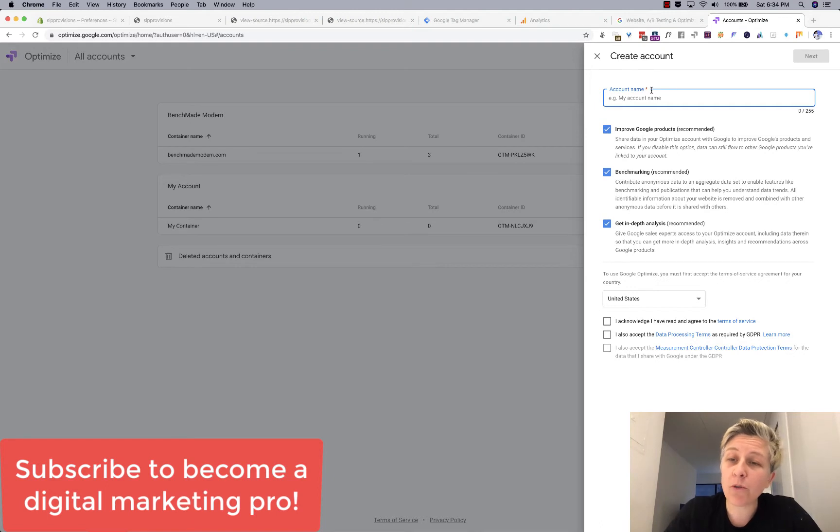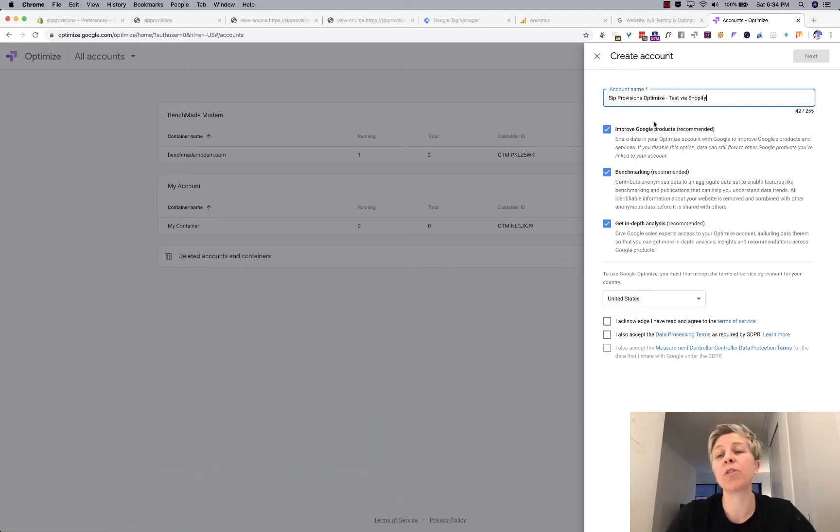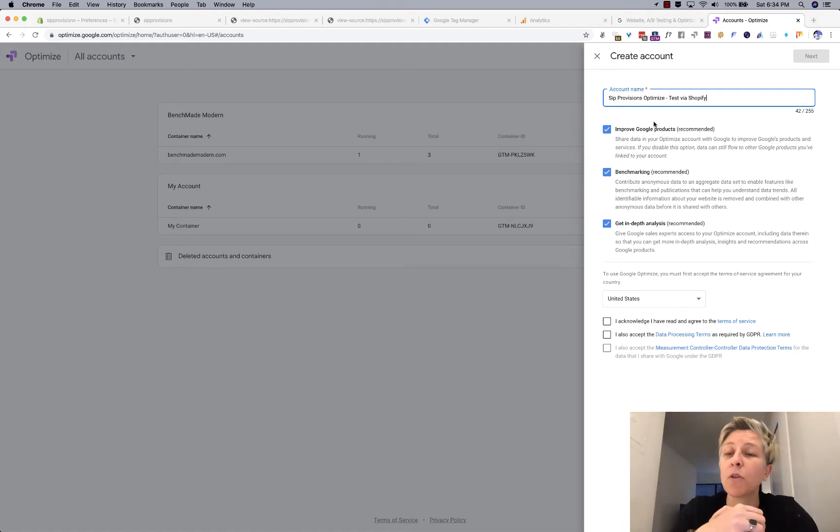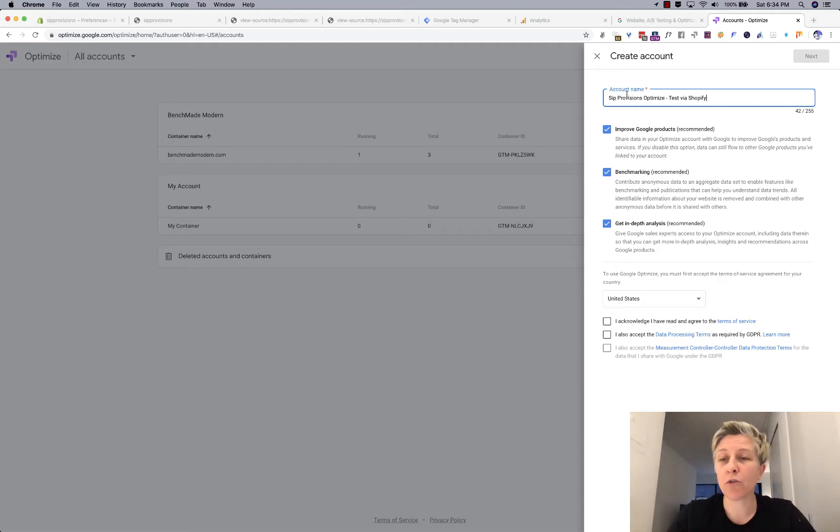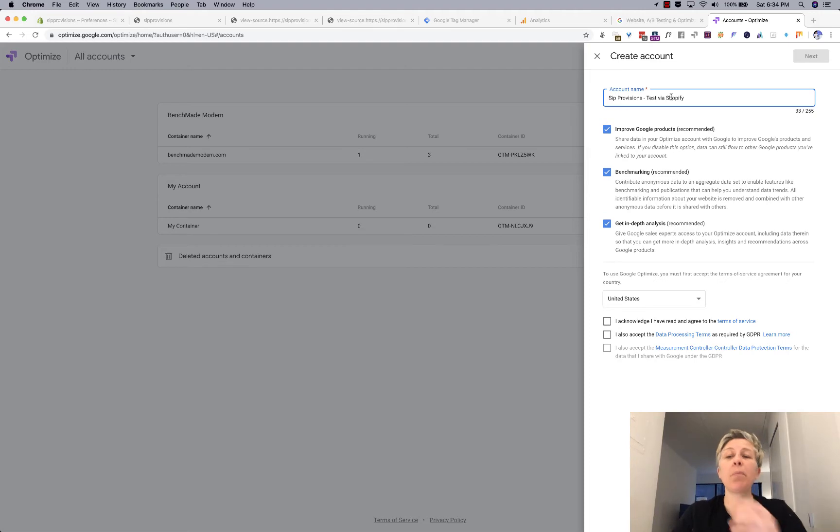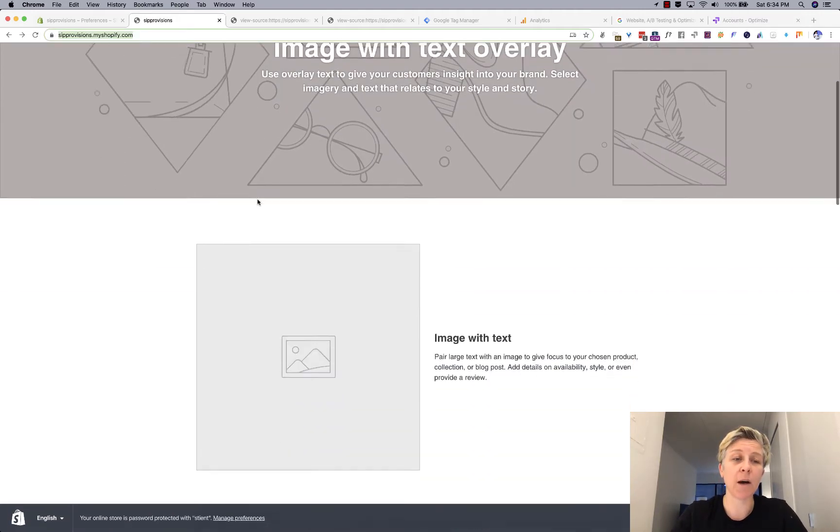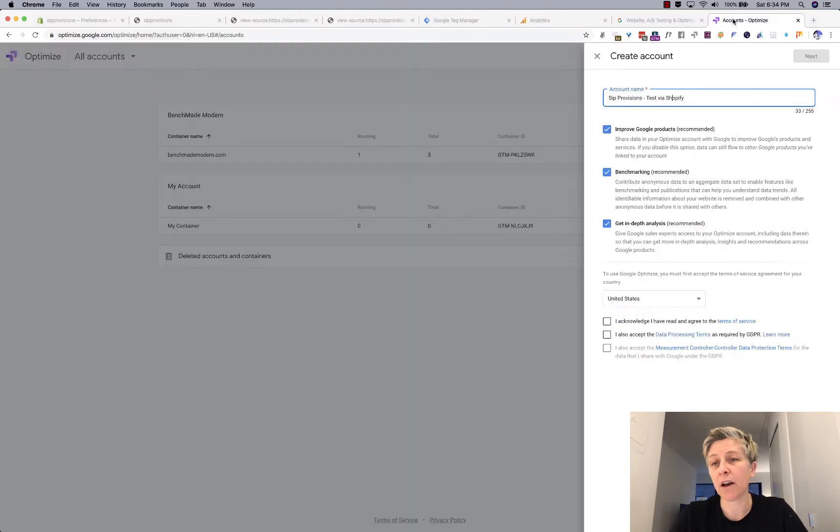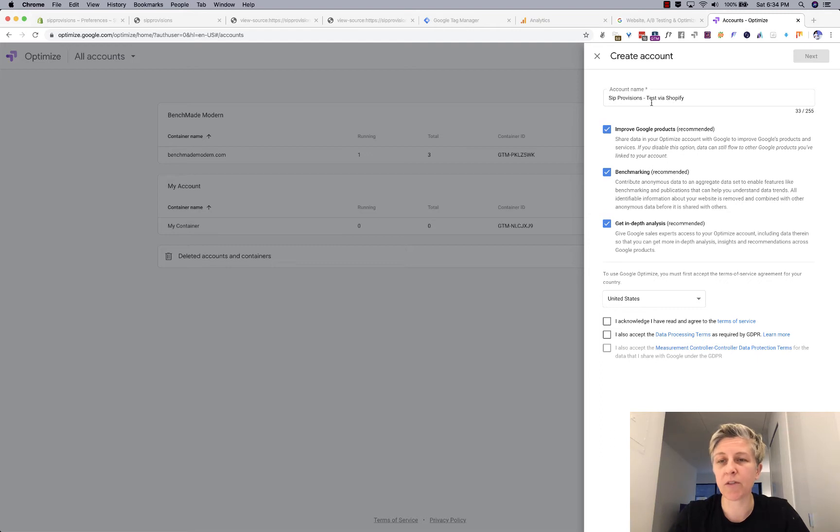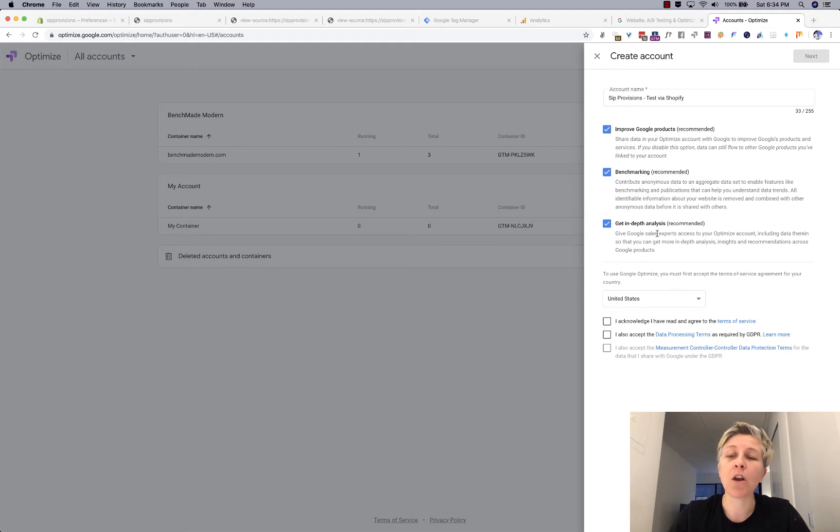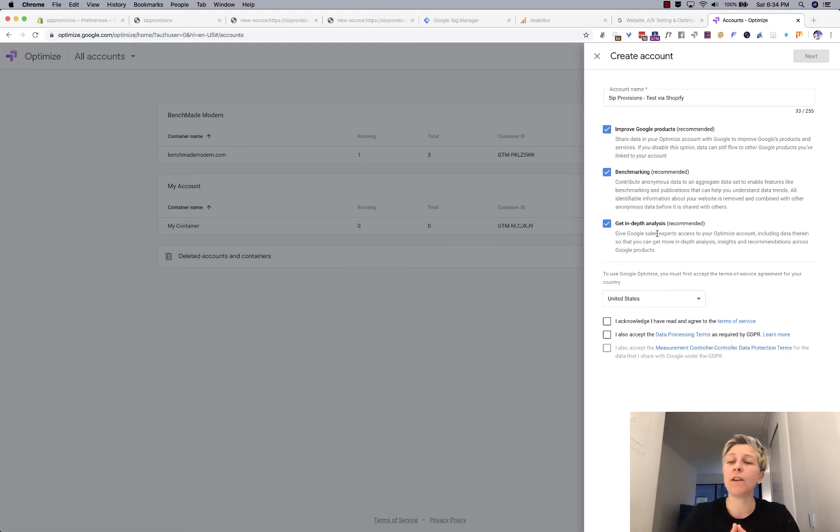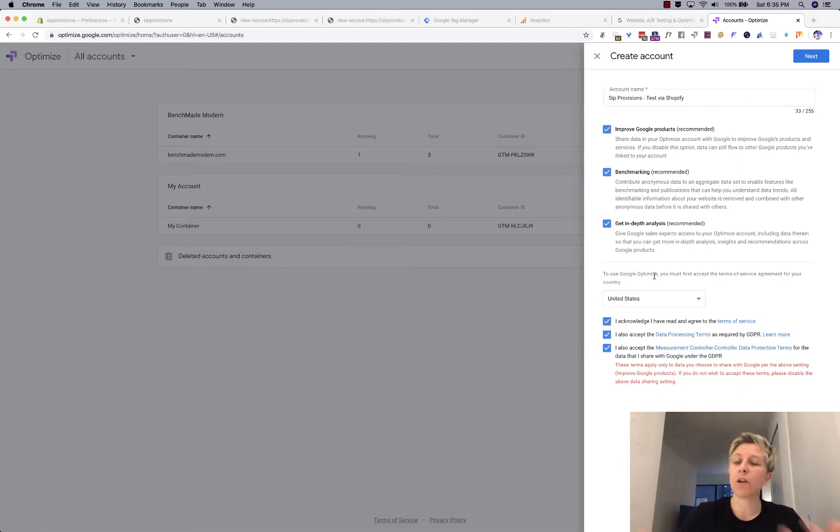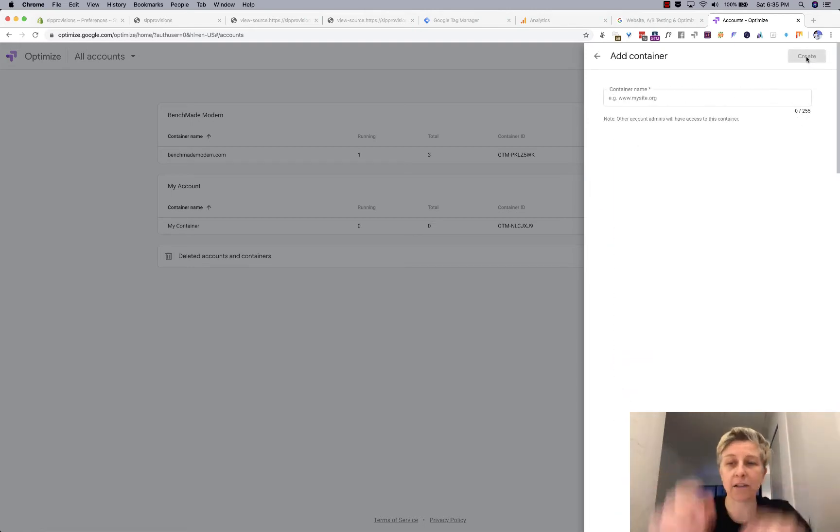If you don't have accounts, you'll probably have a blank with the create account button here. The next thing you want to do is create an account name. This is similar to Google Analytics where you want it to be descriptive so that if you decide to have multiple accounts over time, you know what's what. In this case, I'm just writing SIP Provisions, which is the name of the store that I've set up for this case study. Then you select your country and agree to the terms.